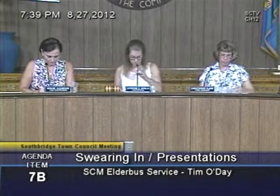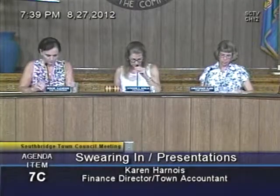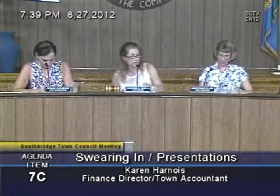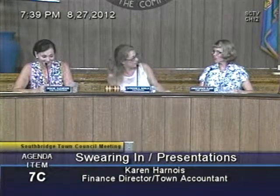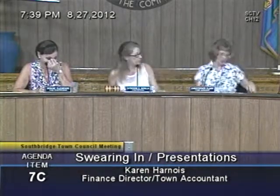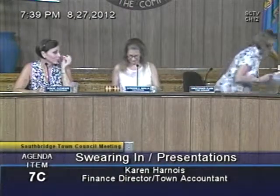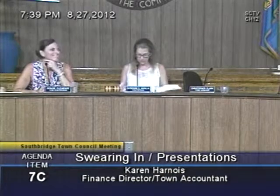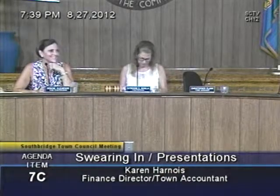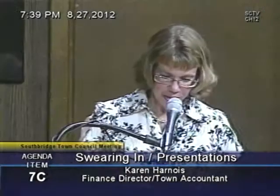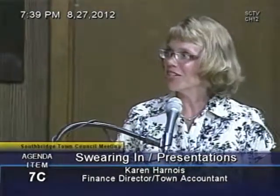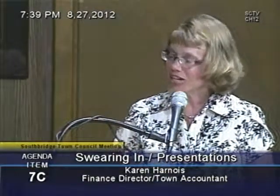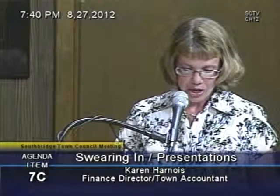Next we have Karen Harnoy, who is town manager by day and finance director and town accountant whenever she can find the time. Good evening, I'm Karen Harnoy, the finance director and town accountant, and I'm here to give the departmental presentation for the accounting department and the finance department.